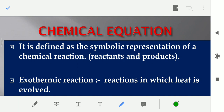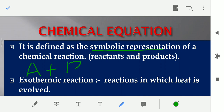Now we will see what is a chemical equation. Chemical equation kya hai? It is usually — in simple words we can say — symbolic representation of a chemical reaction, jo dikhati hai reactants and products ko. For example, ek reactant hai A plus B, with an arrow sign in between them, and jo product form hota hai, that is C.